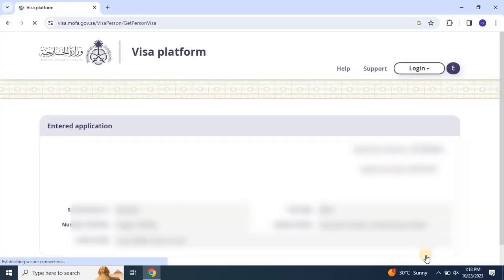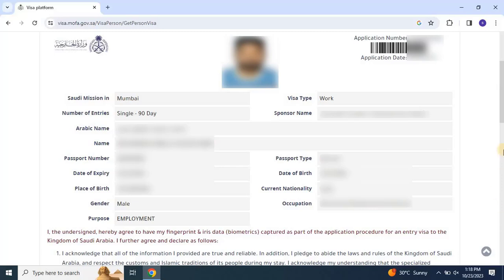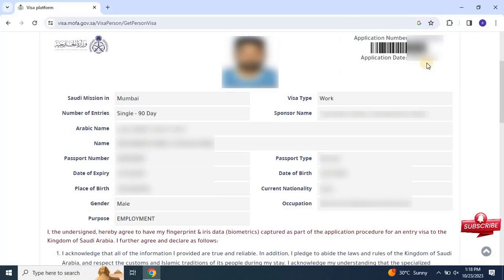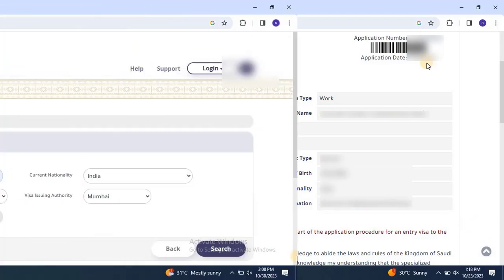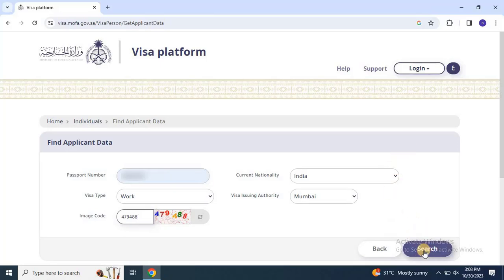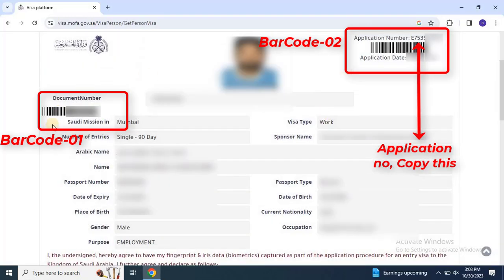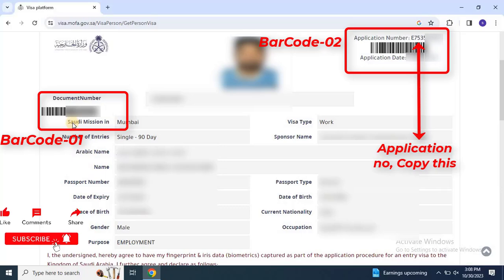Once you click on search, you will see the application status as shown on the screen. If your stamping is not completed, you will see only one barcode on the application — you need to check this weekly. Usually the stamping will not take more than a week. If your stamping is completed, you will see a pop-up stating that the visa has been issued and the visa number will appear on the same pop-up window. There will also be two barcodes on the application indicating that your stamping is completed and the passport will be received by you soon.